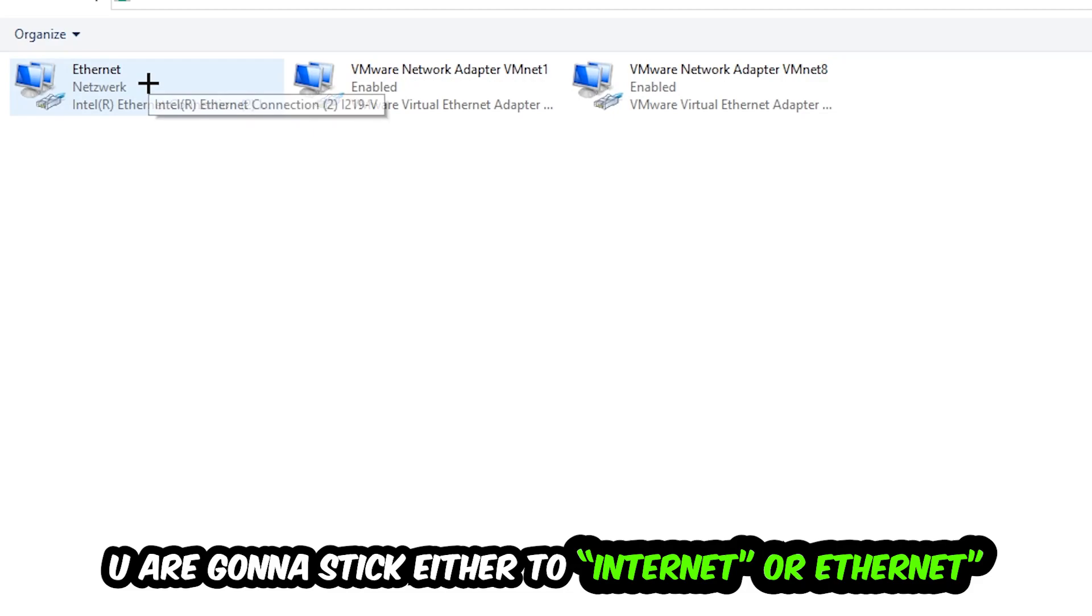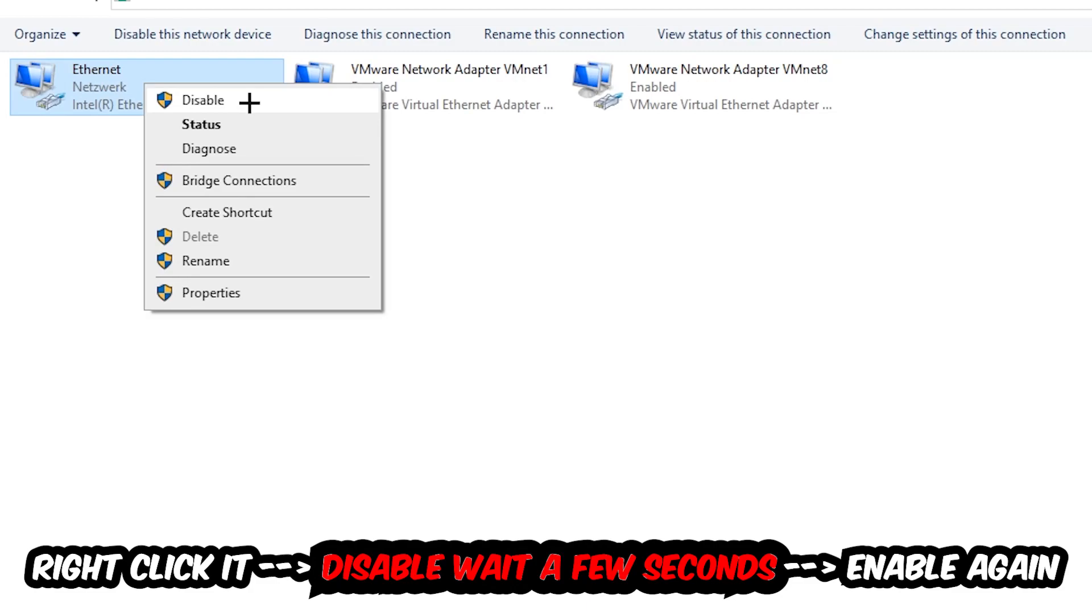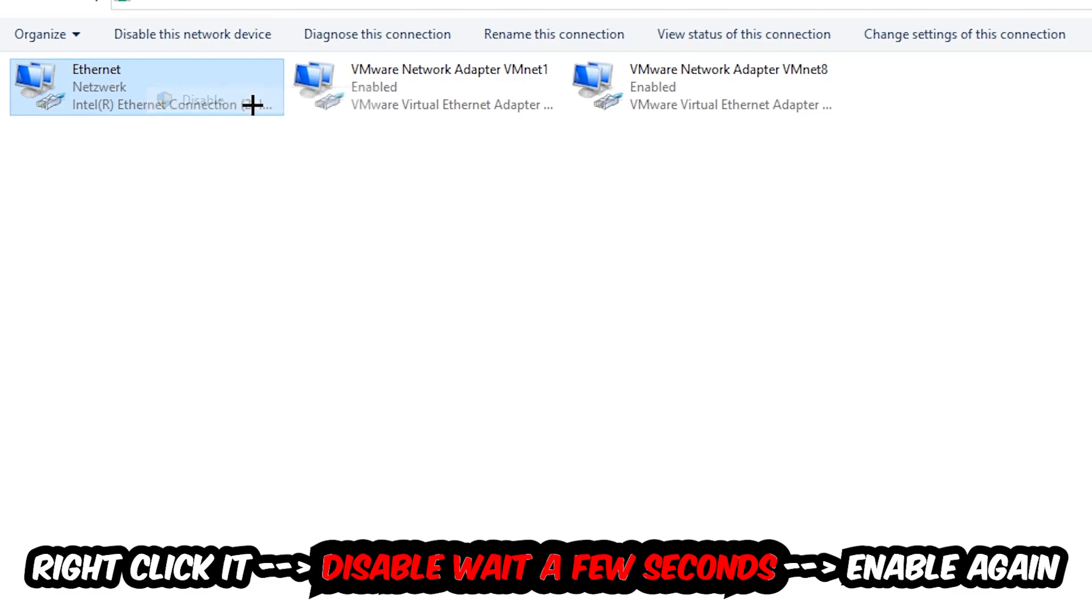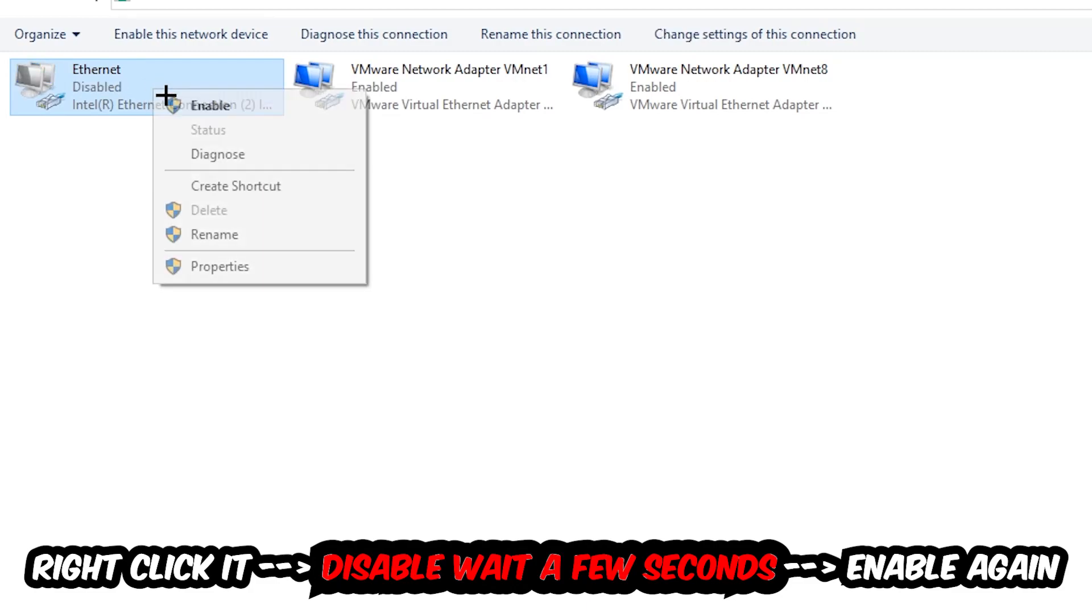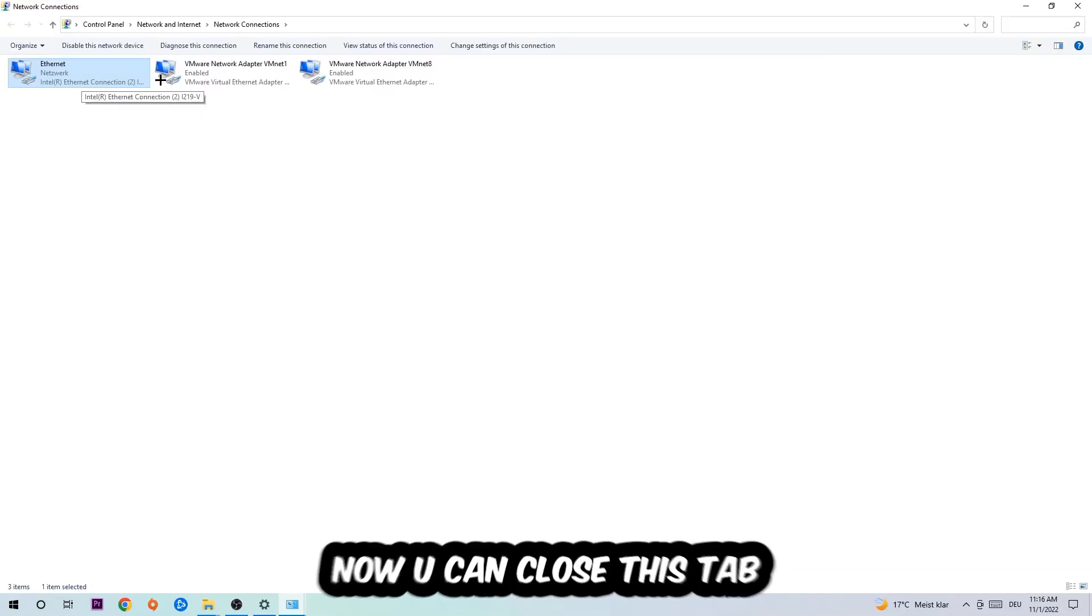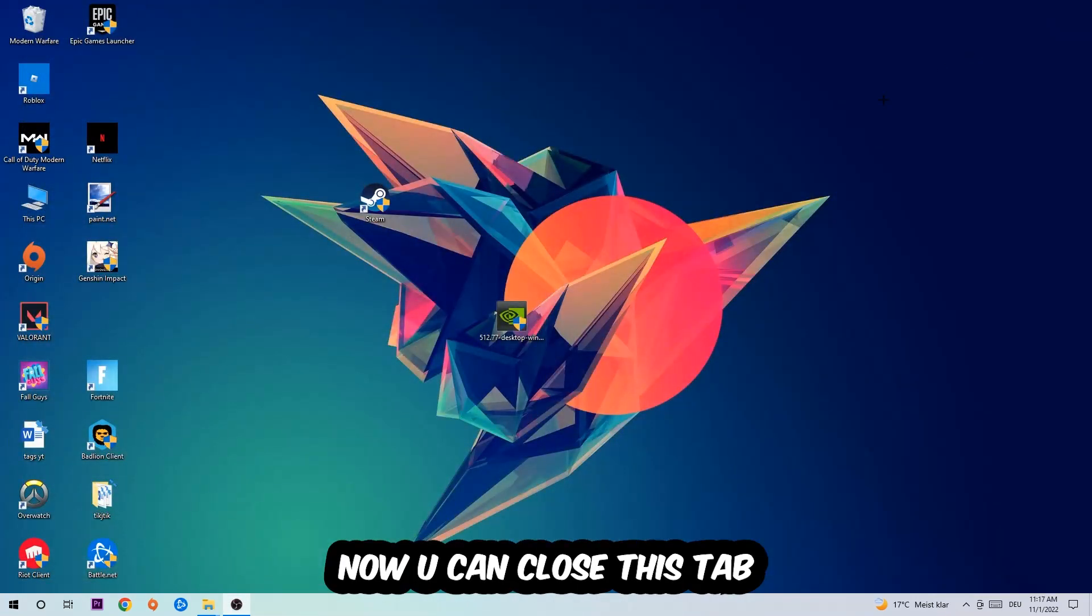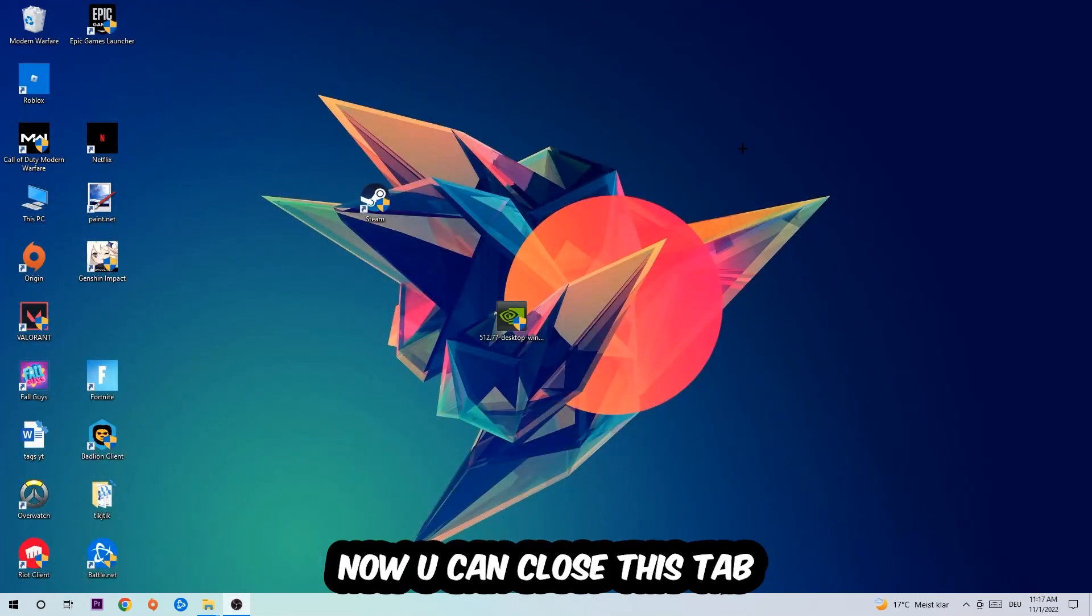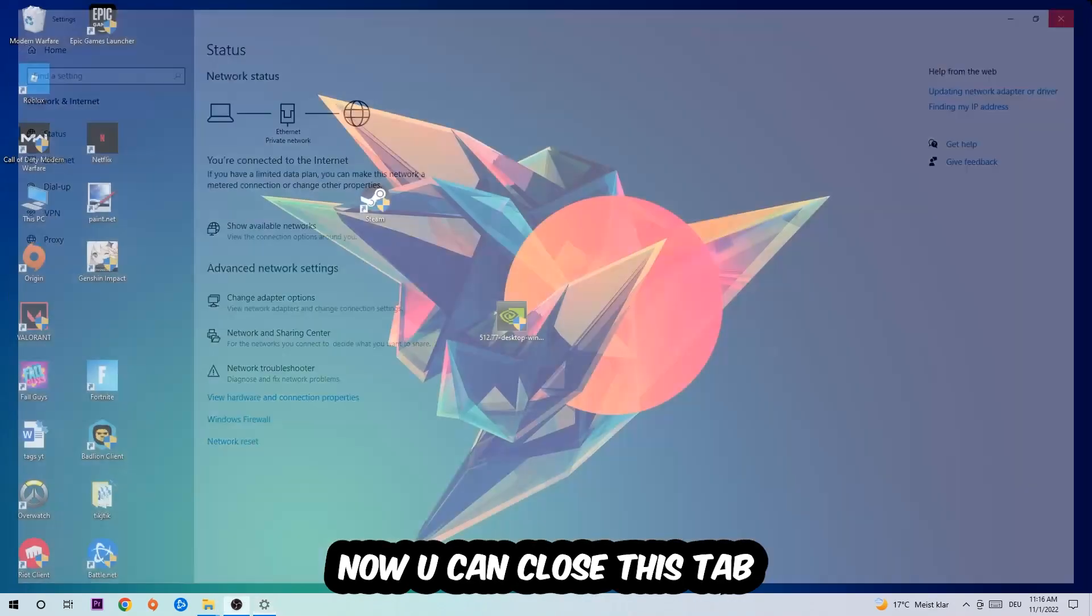You're gonna right-click it and disable. Once it is disabled, wait a few seconds and enable it again. Now you can close these tabs and this should be it.